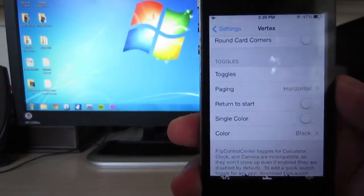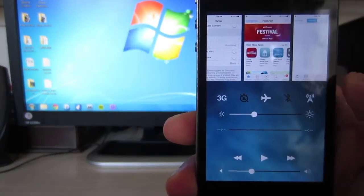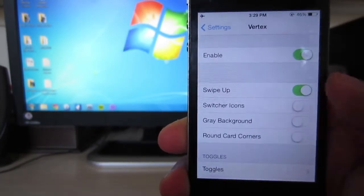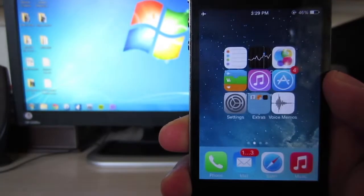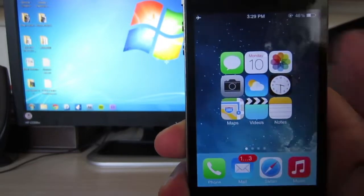In order to download this tweak, you have to go into Cydia and search for Vertex under the Byte Your Apple repo, install that, and respring your device.